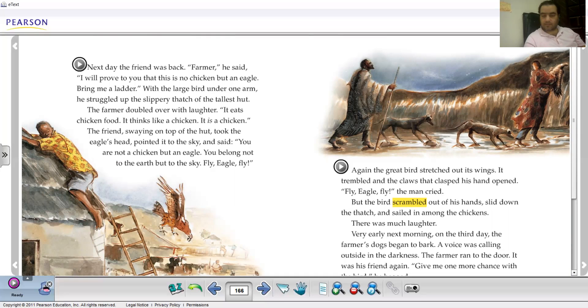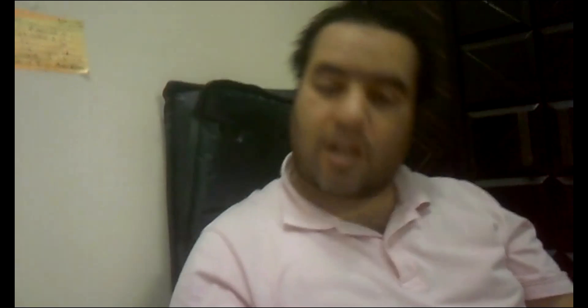We stop here on page 166. I hope we meet tomorrow insha'Allah or in another video to continue the story. I wish you the best of luck — thank you so much, bye bye.